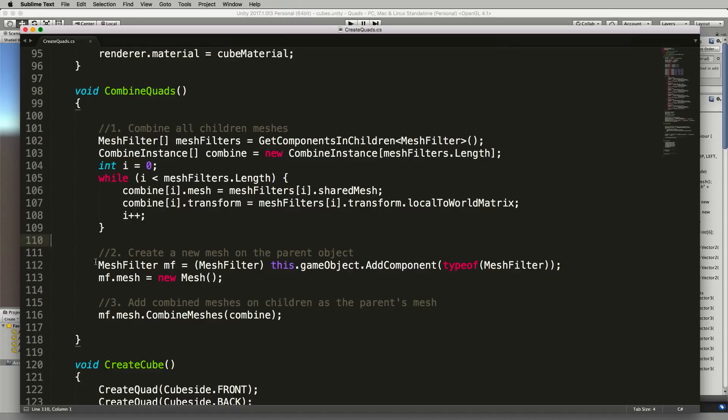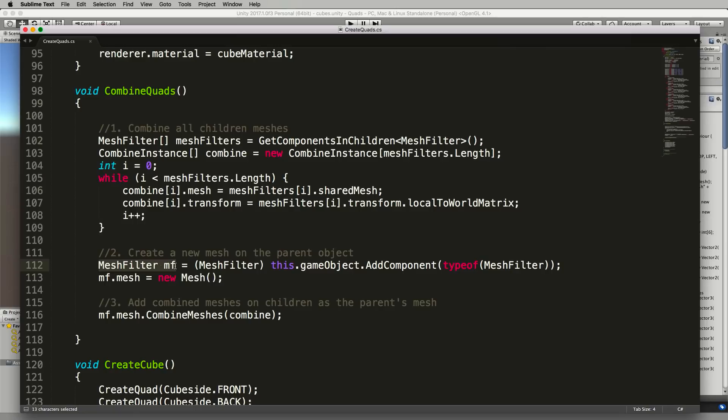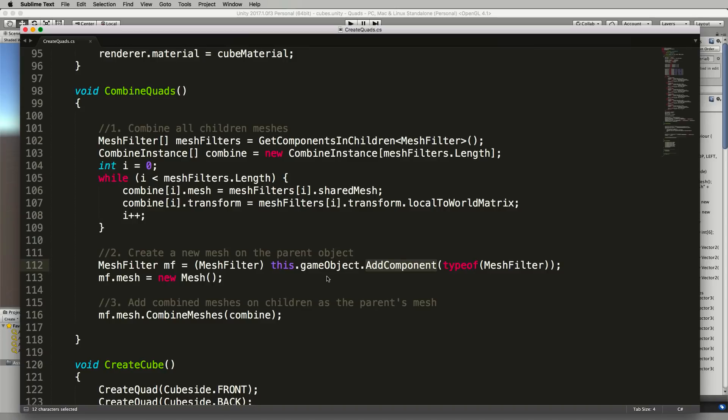So we're going to create a new mesh filter which I've called mf just here quickly and we're adding that to the current game object which is our empty cube parent holding all of those quads. So it's now going to become a visible object with its own mesh filter.